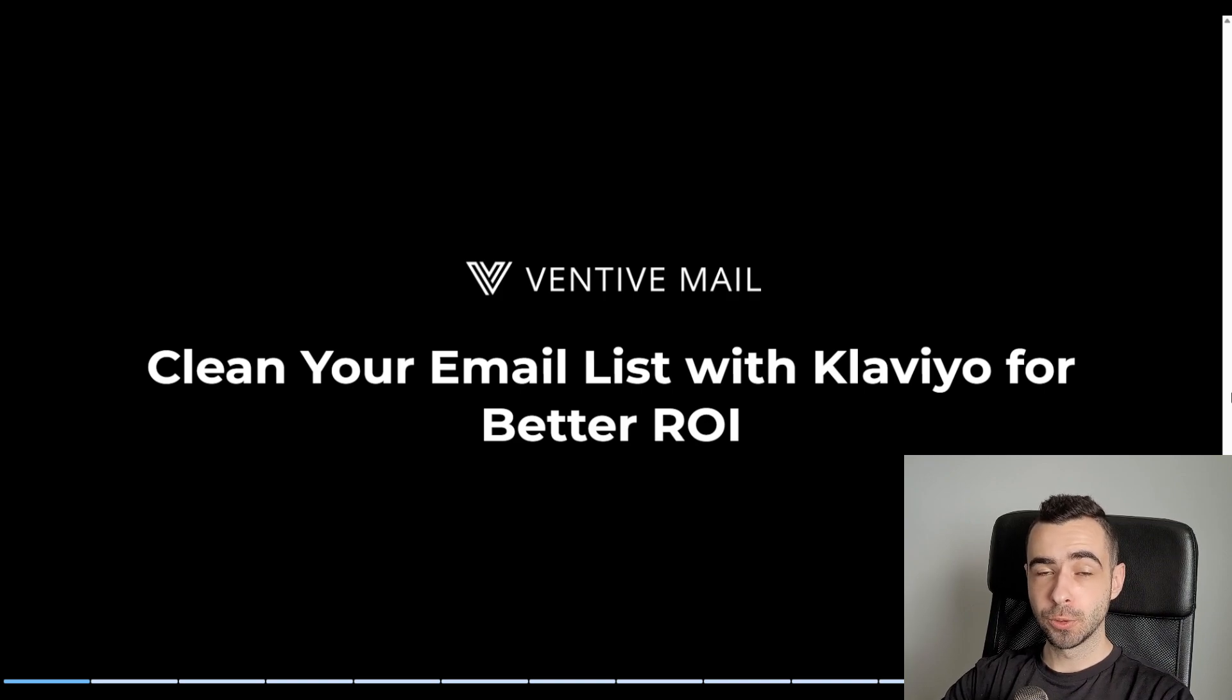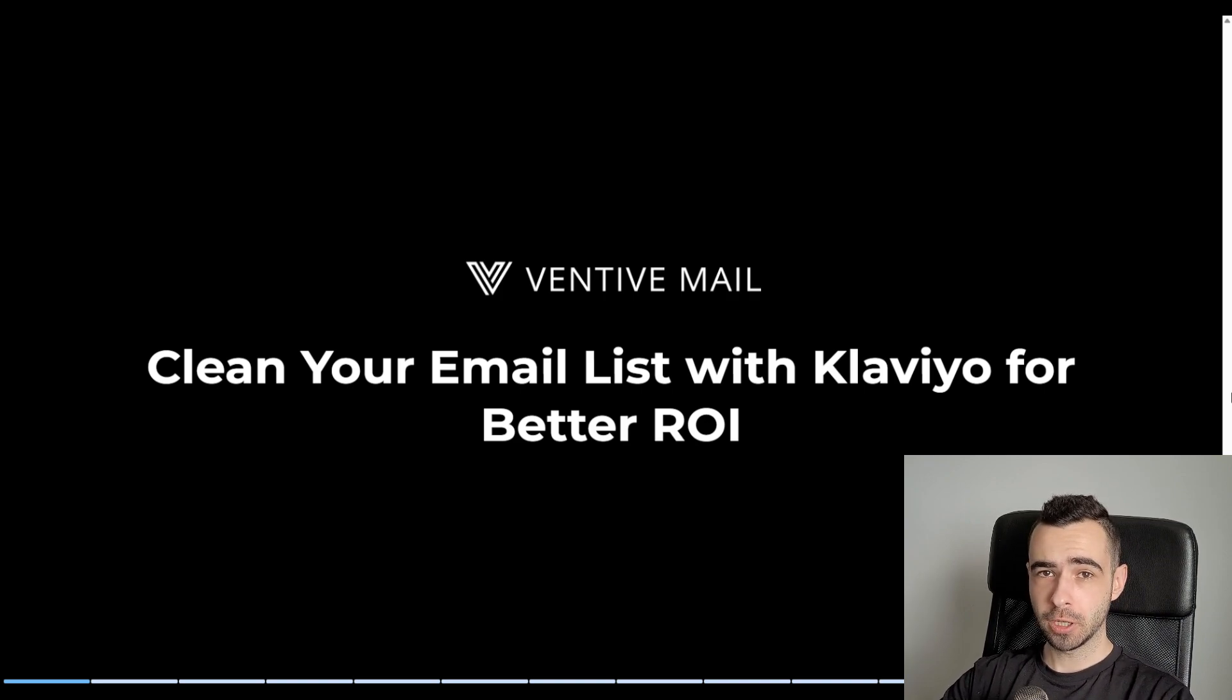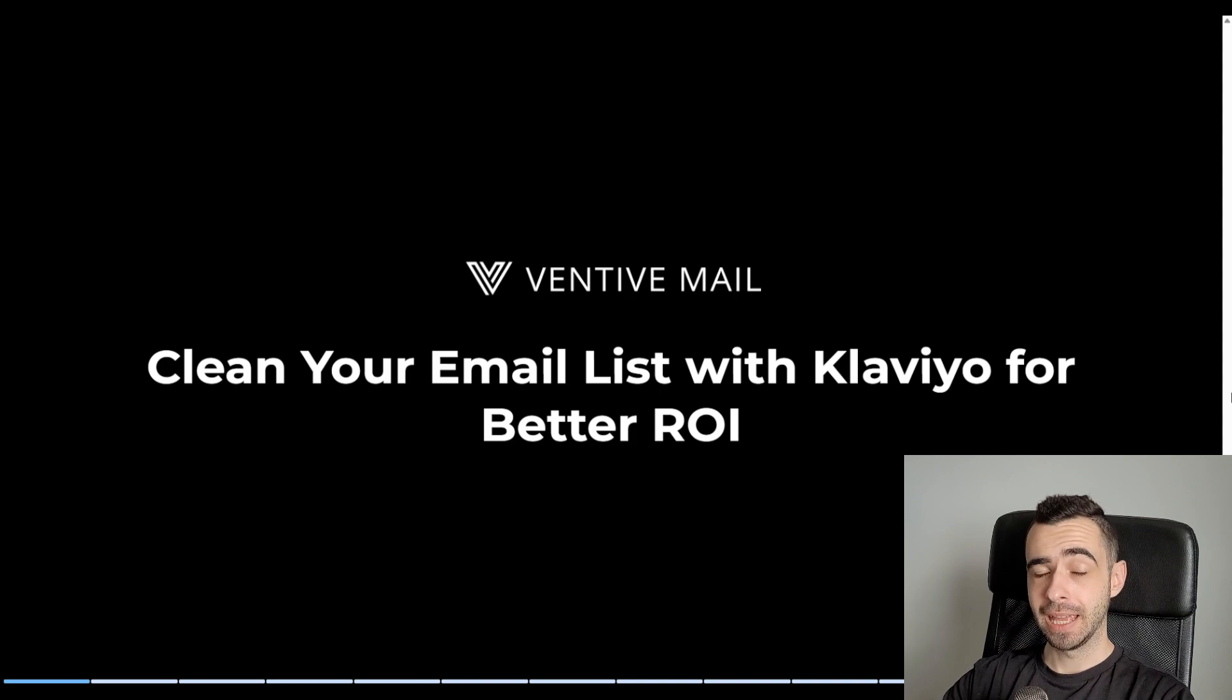One of the best things you can do for your e-commerce brand to get better results with email marketing is cleaning your email list.